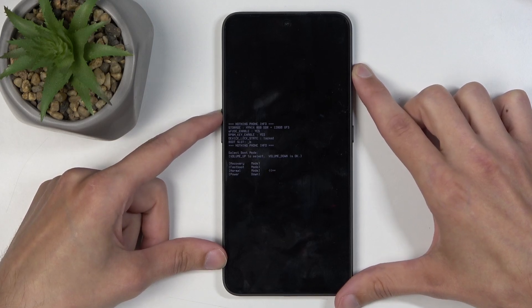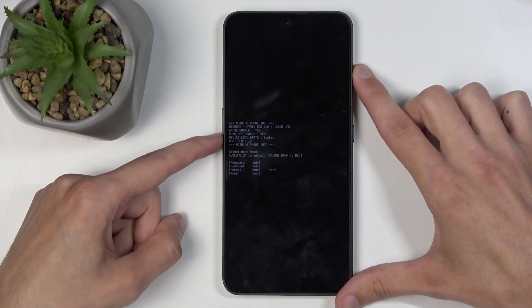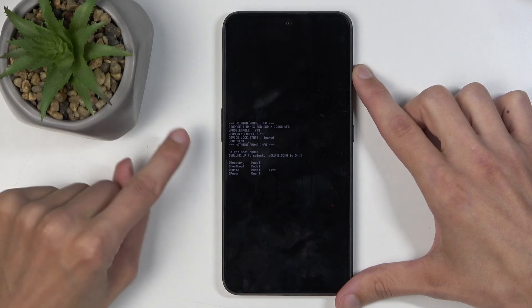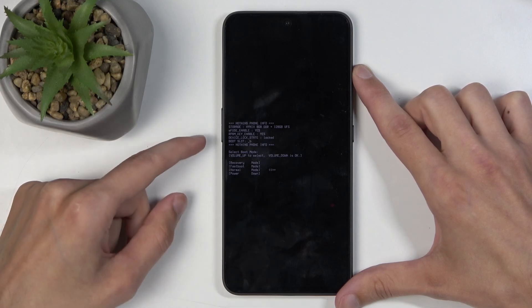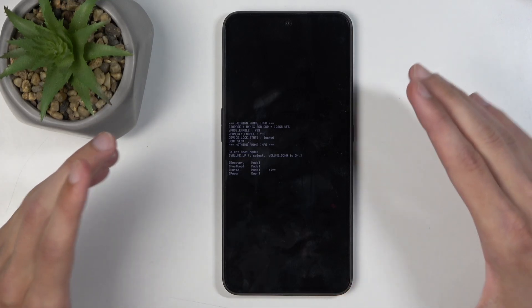So anyway, I'm going to select the normal one, confirm it with the power button, not power button, sorry, volume down, and give it a second.